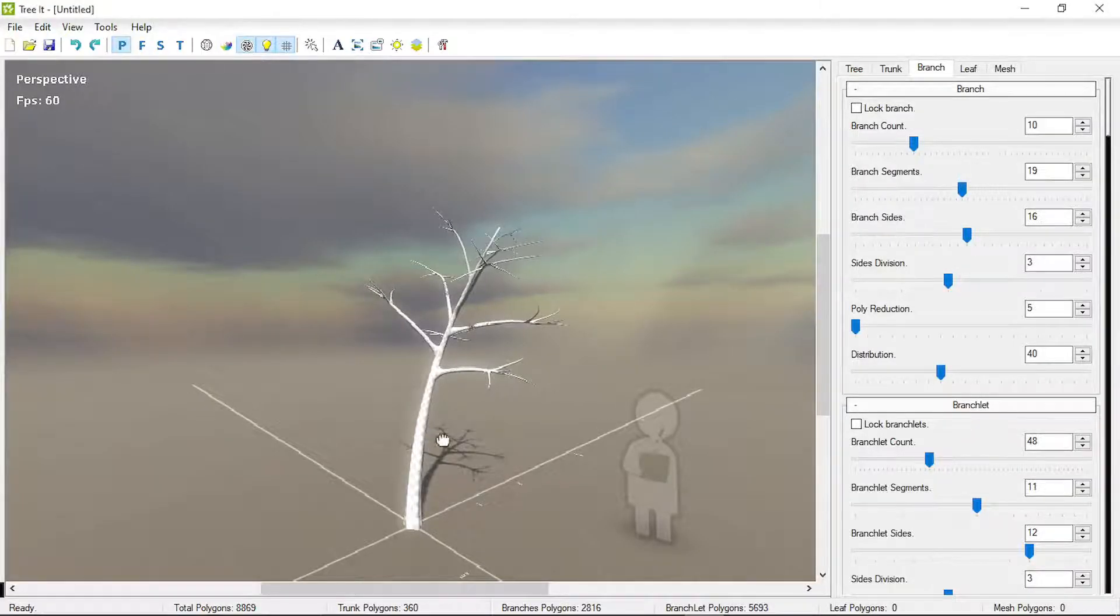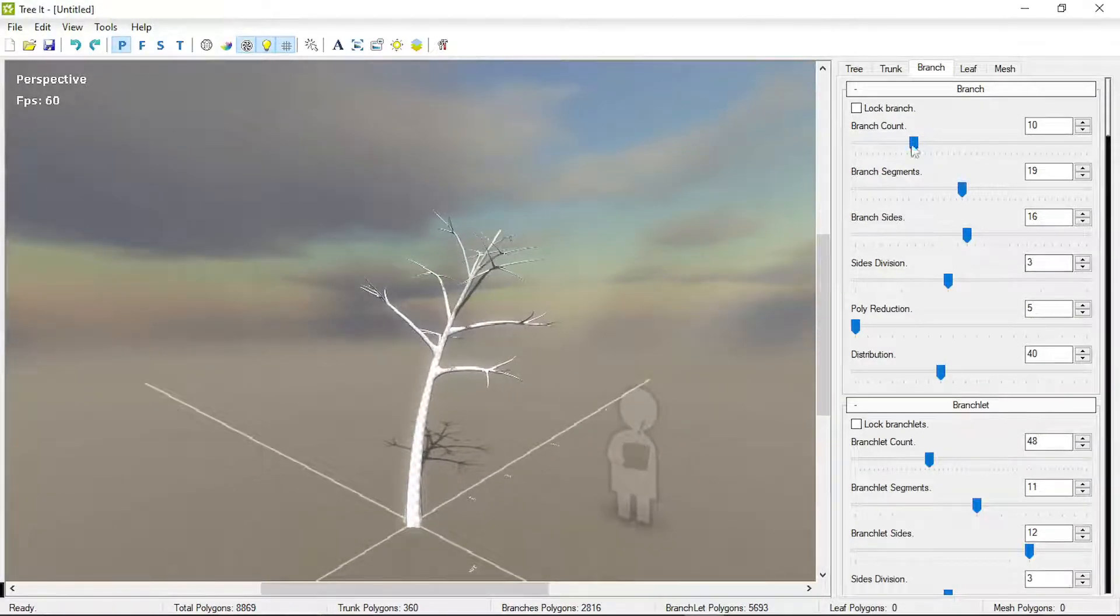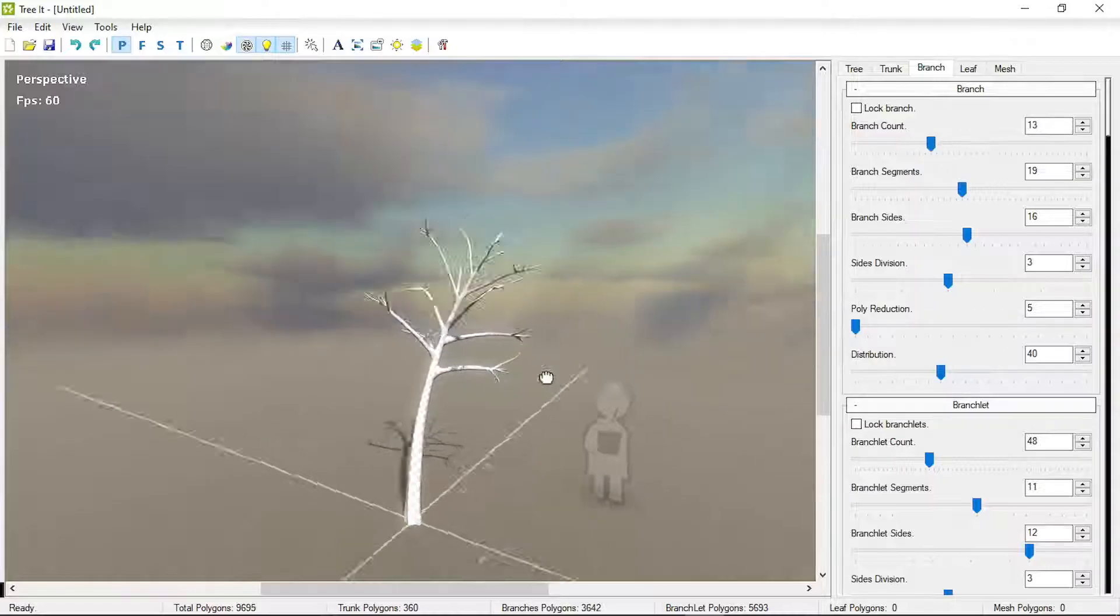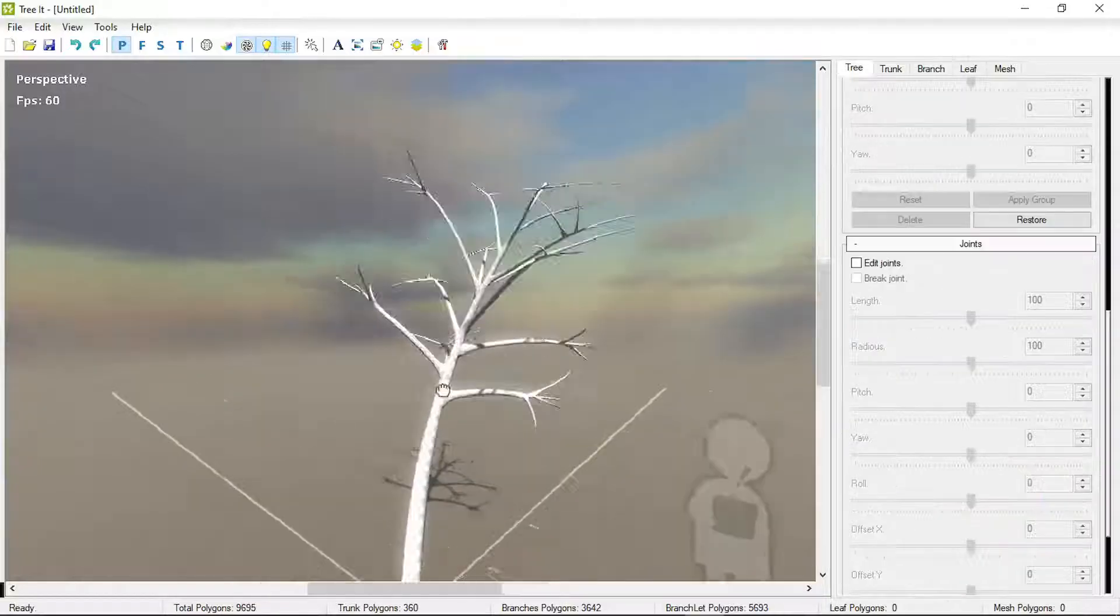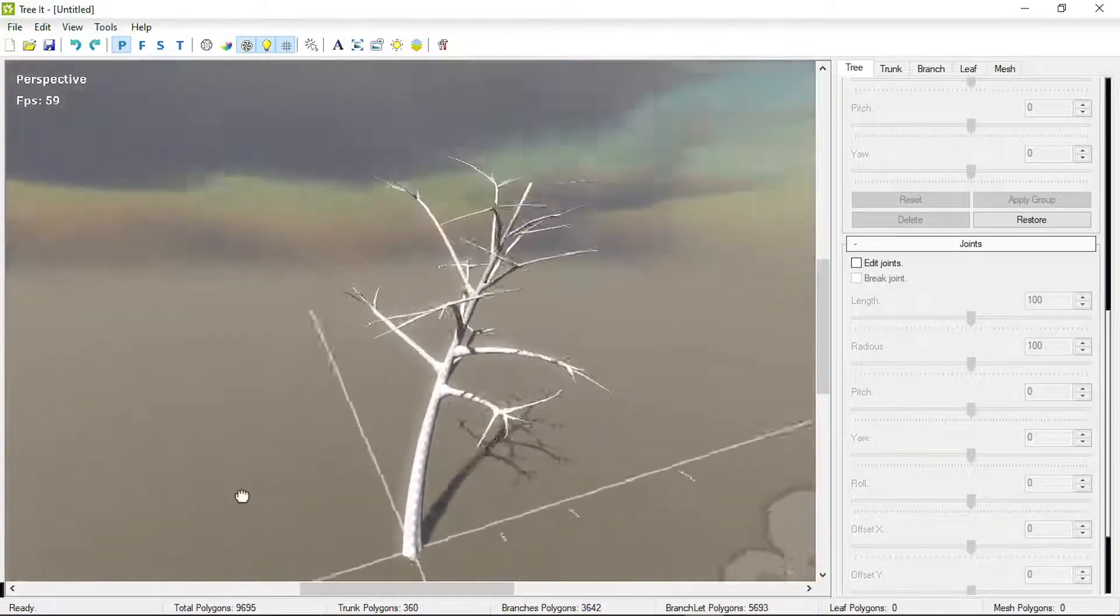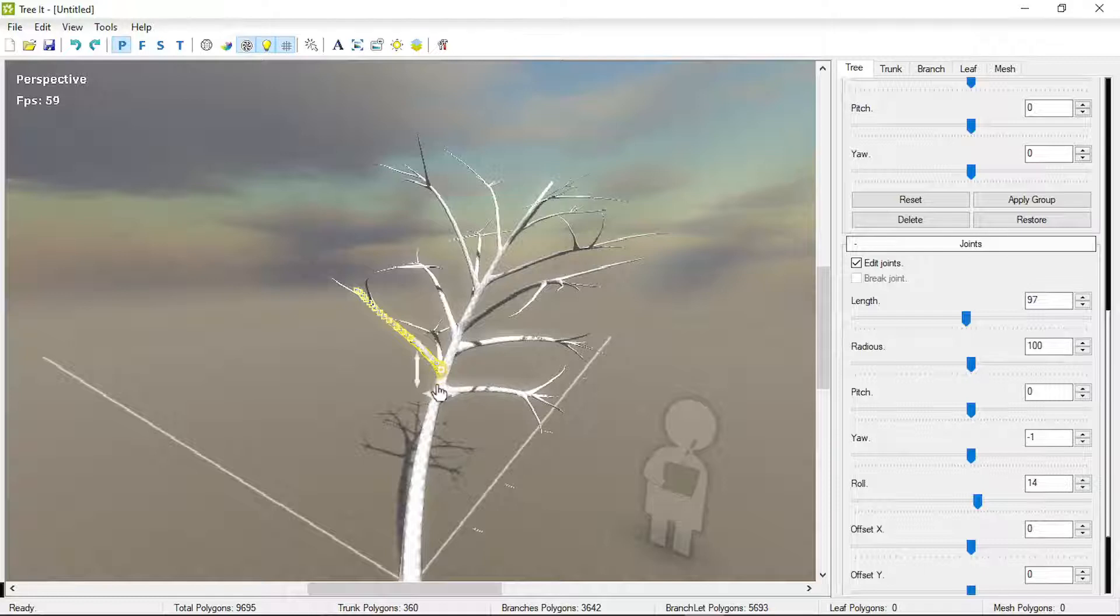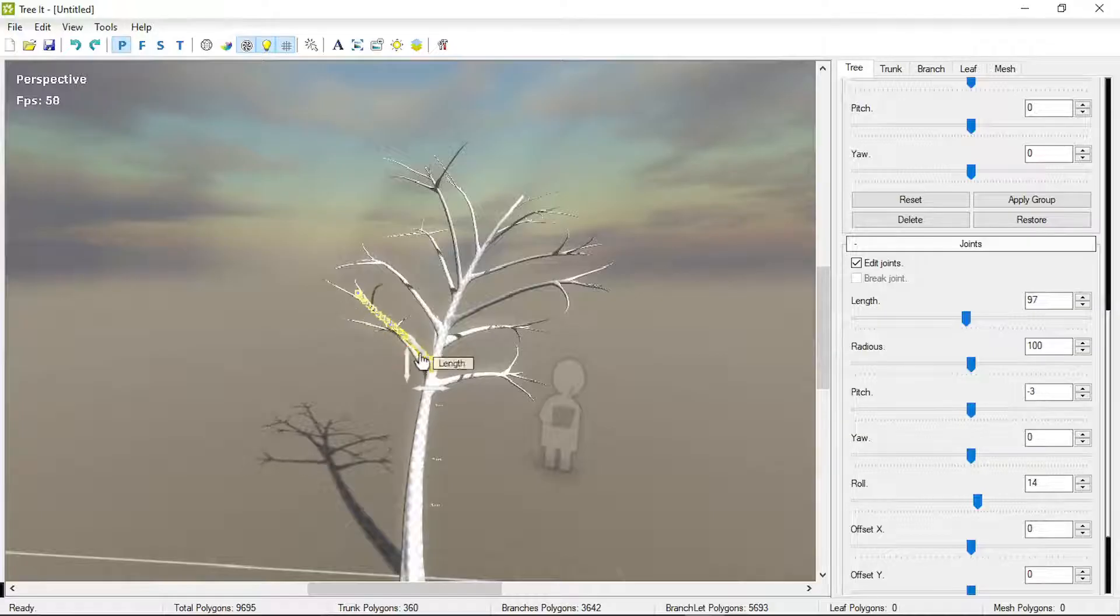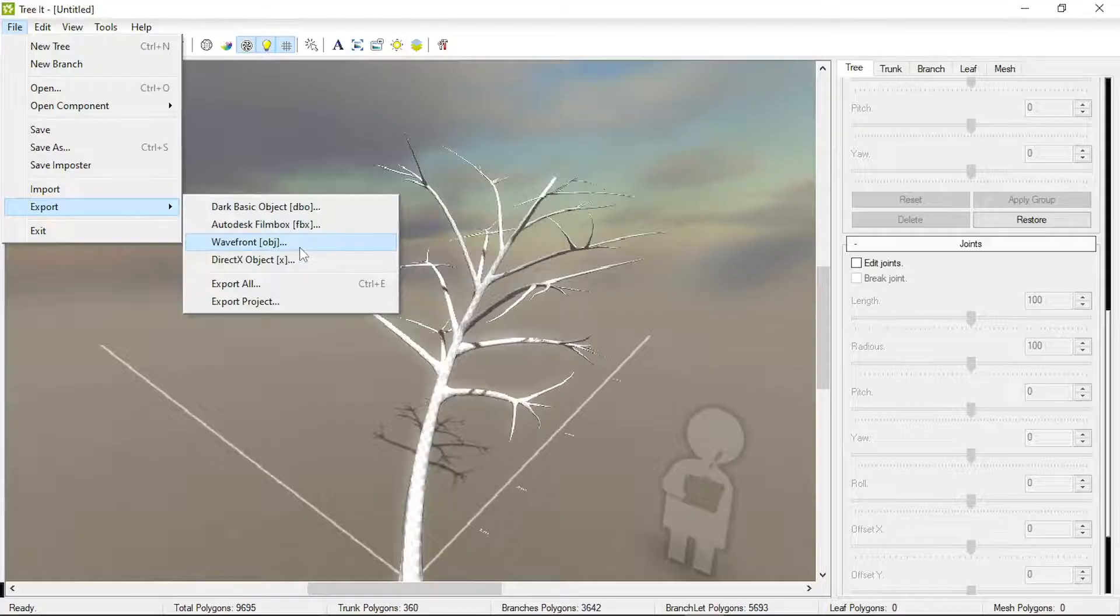Also you can use this free program called TreeIt to create the tree. Again, it has tons of options, you can create any shape, and it gives you very good results. It creates the tree procedurally, however, you can also edit the joints manually and create the shape. And you can export this tree as FBX or OBJ file.